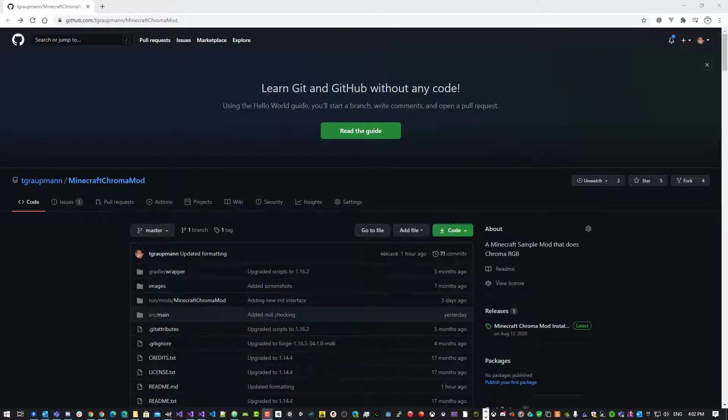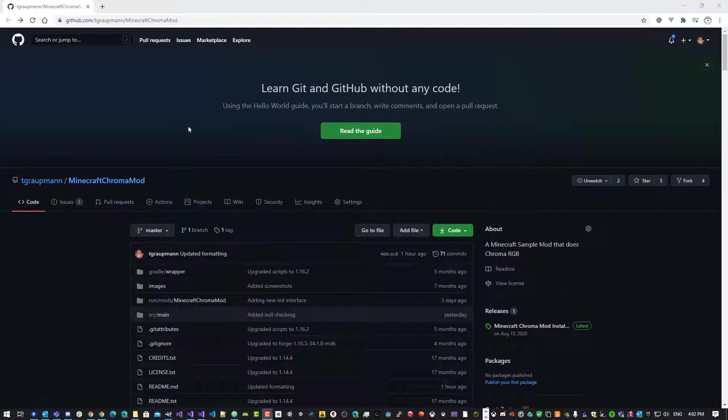I was just going to make a video about how to install the Chroma mod for Minecraft. Okay, so here we go.